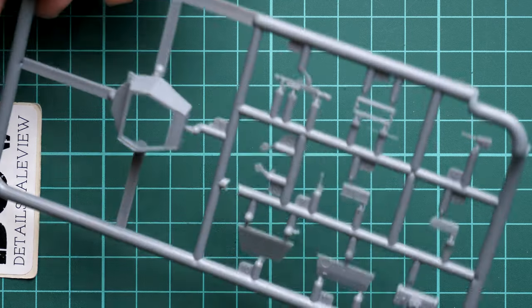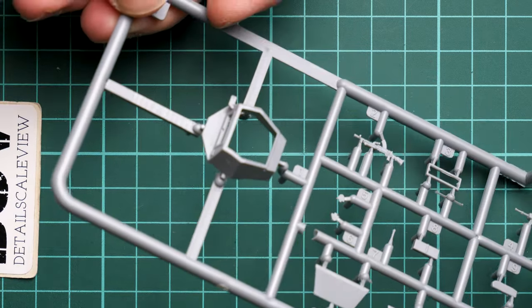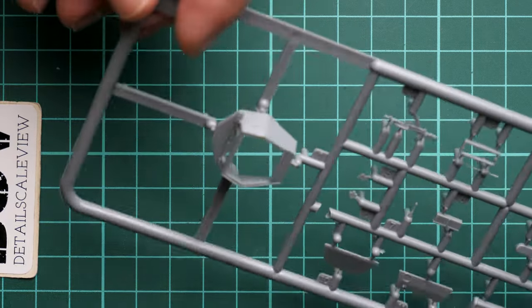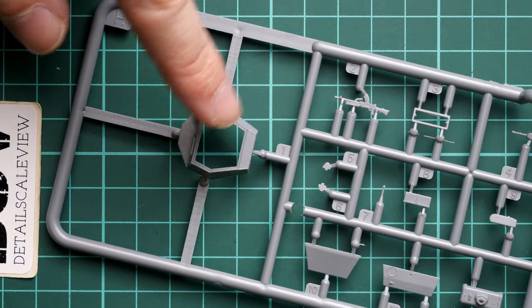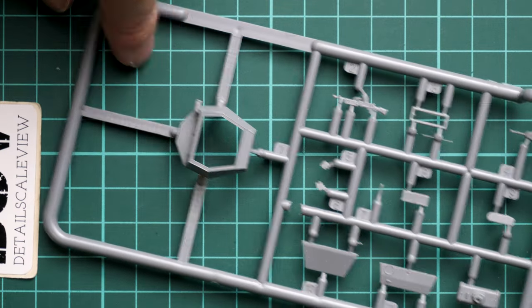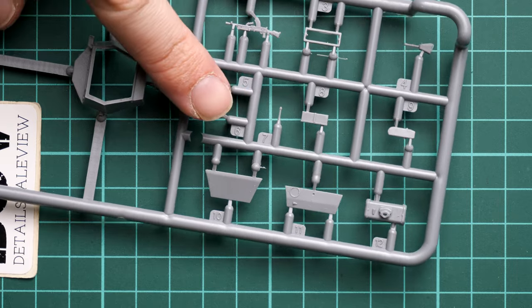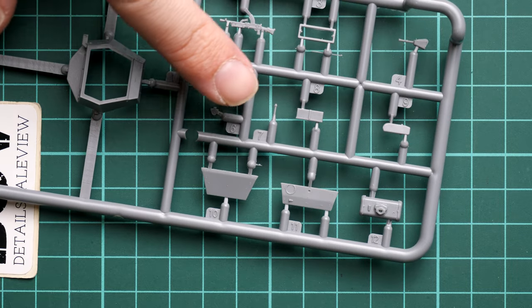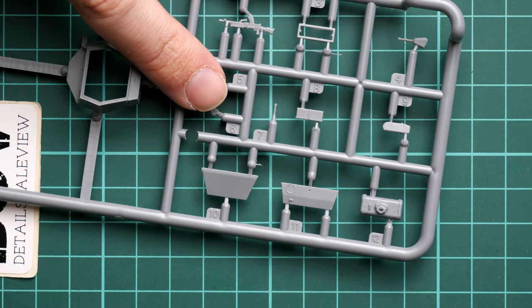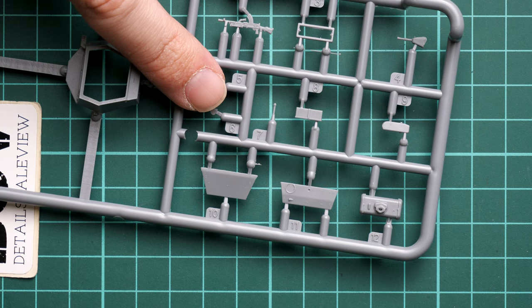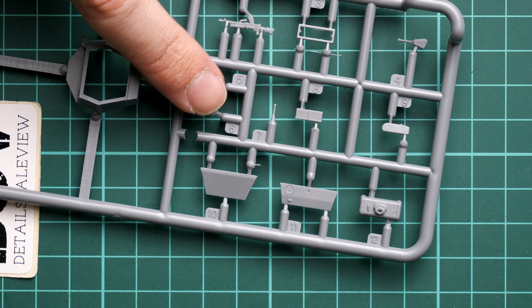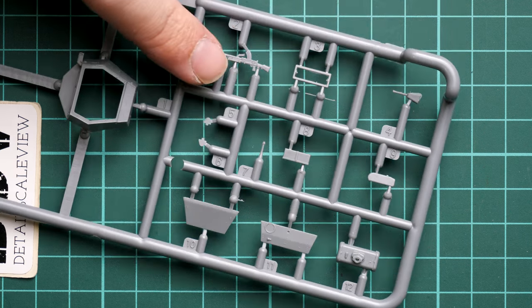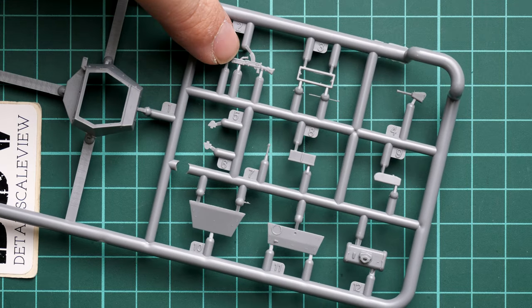Next we continue with Sprue H. Here we have the one-piece turret section, which is really great because you can get the right alignment without any unnecessary actions. We also have the separate hatches. I'm not sure about the hatches because I don't think we have the interior here.